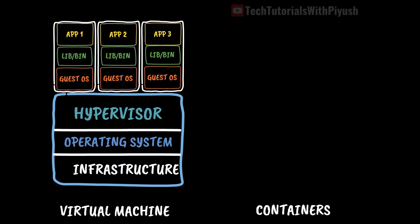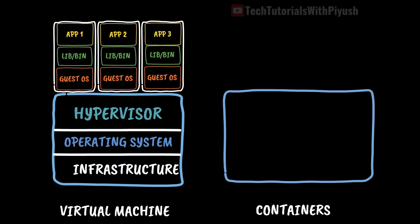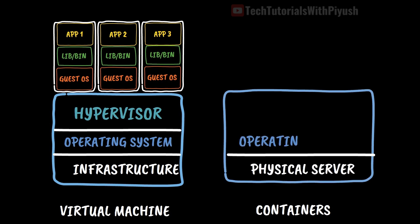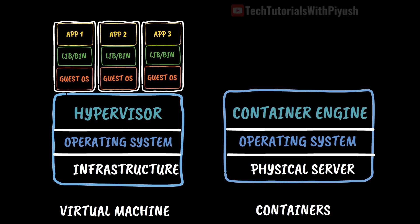Now, if we talk about containers, it has the same physical server underneath and host operating system on top of that. But instead of a hypervisor, it has something called a container engine.